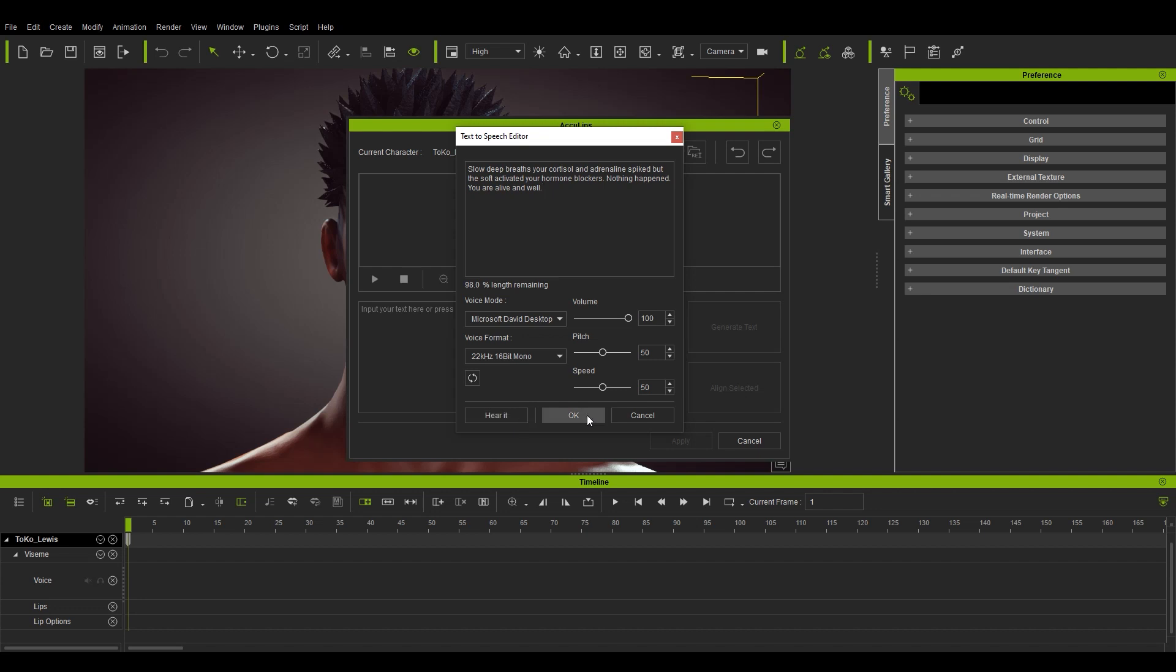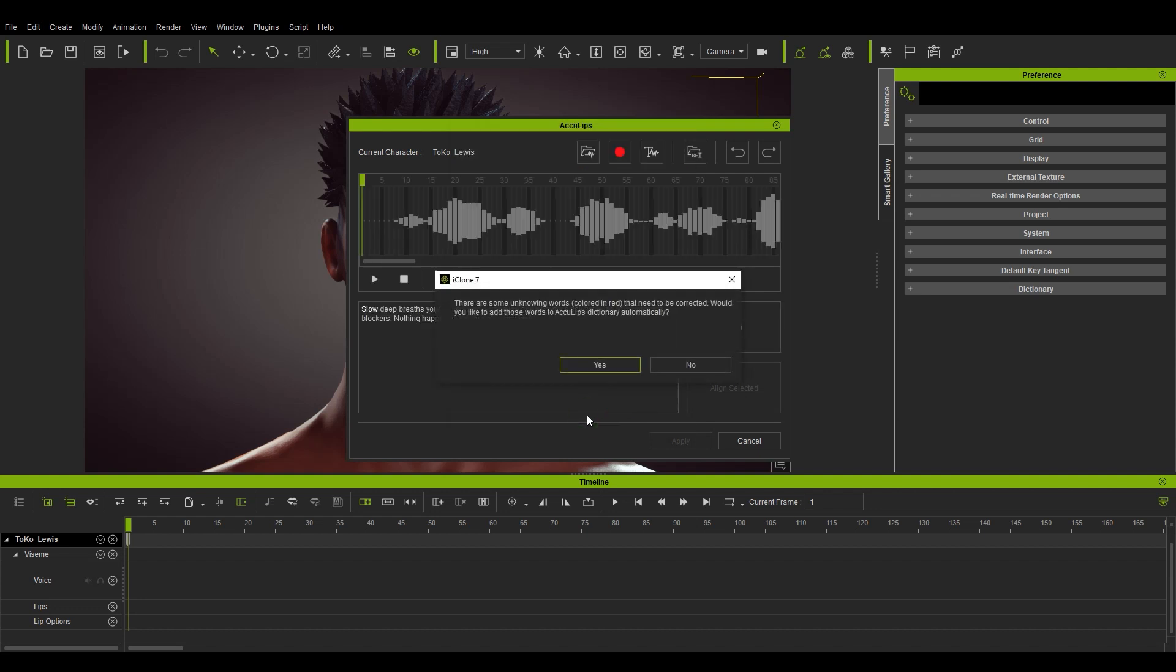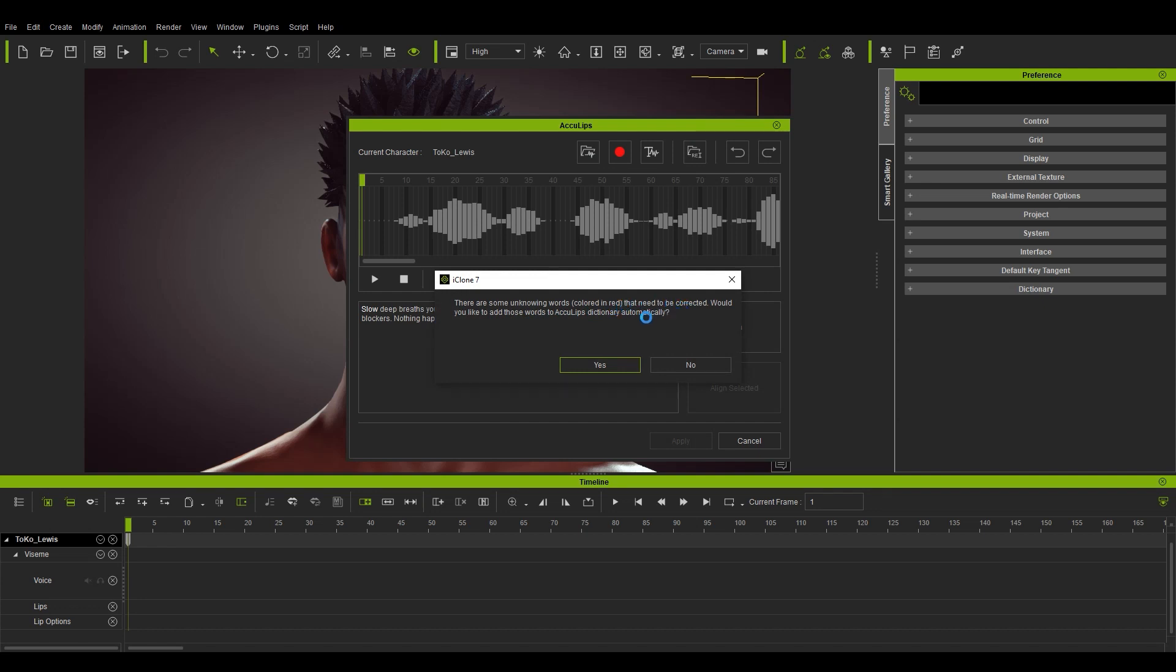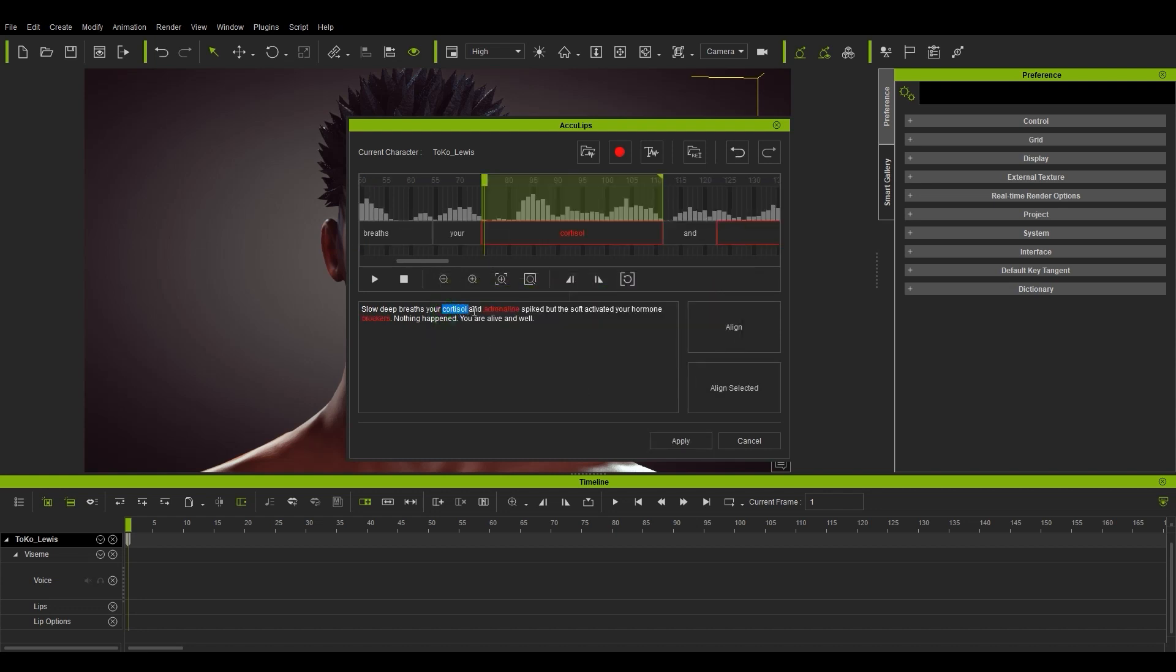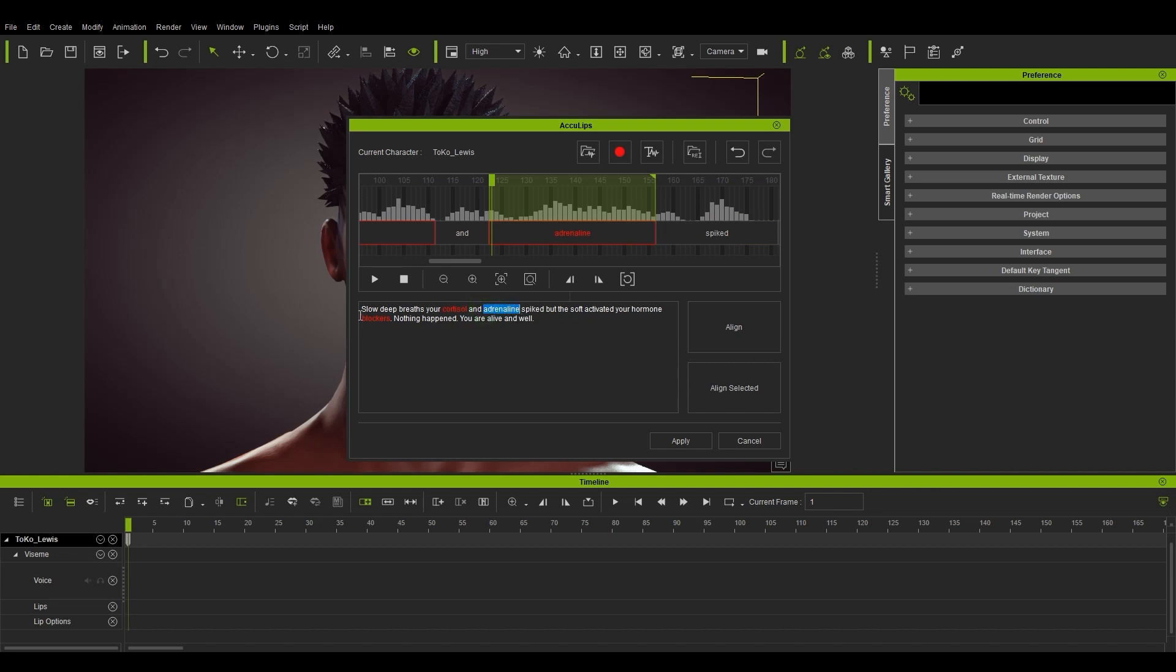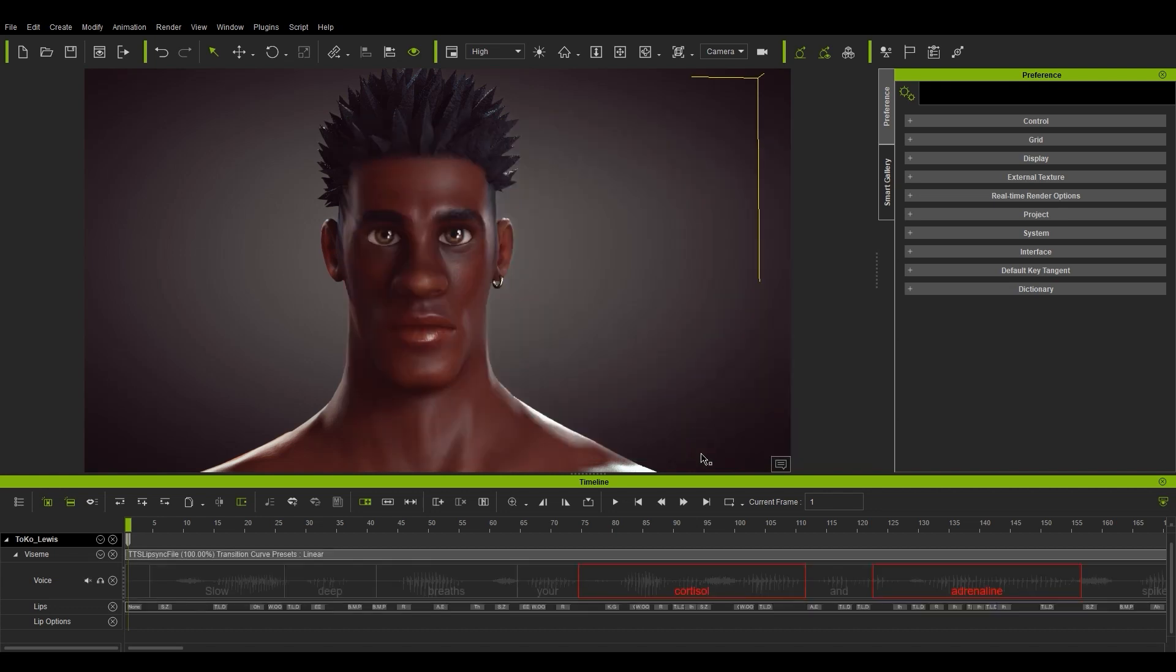If there are words in your script that are not contained within your current dictionary, then a window will pop up notifying you of this. We're going to add these words to our dictionary manually in just a moment, so for now we'll select No. You'll see the words cortisol, adrenaline, and blockers are in red, indicating that these are words that are not present in your dictionary.